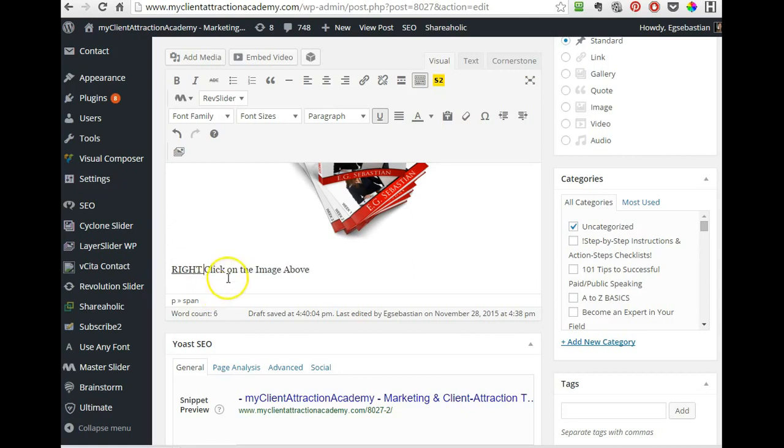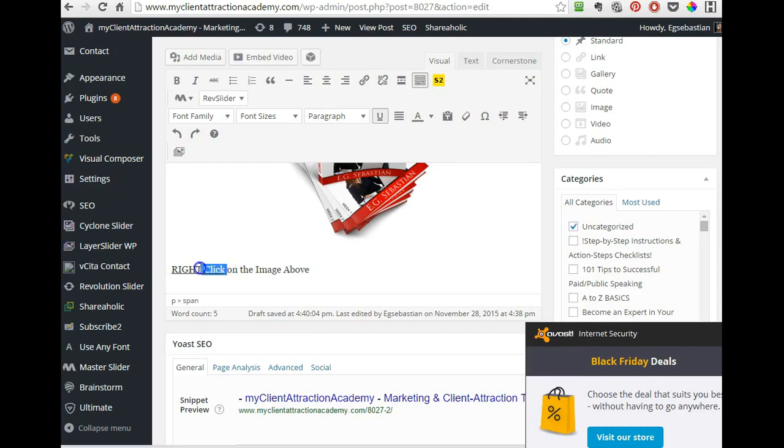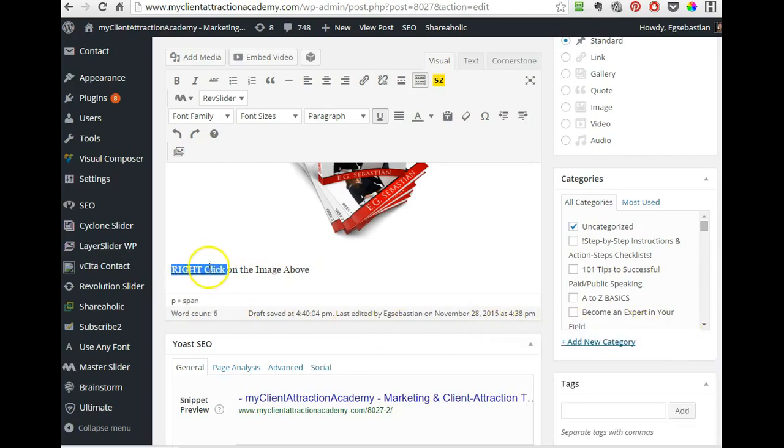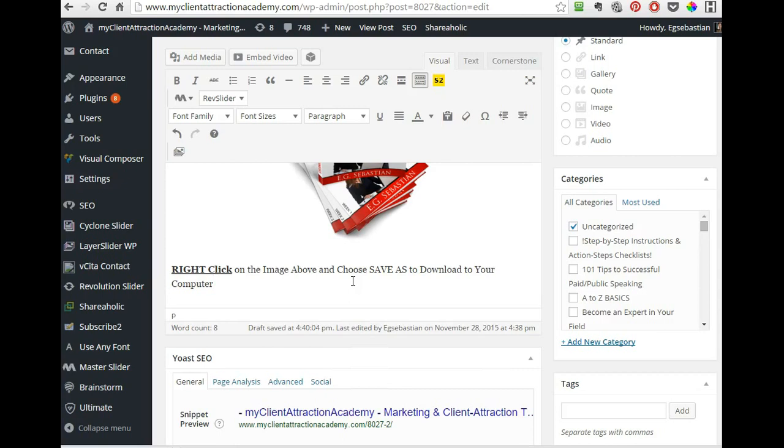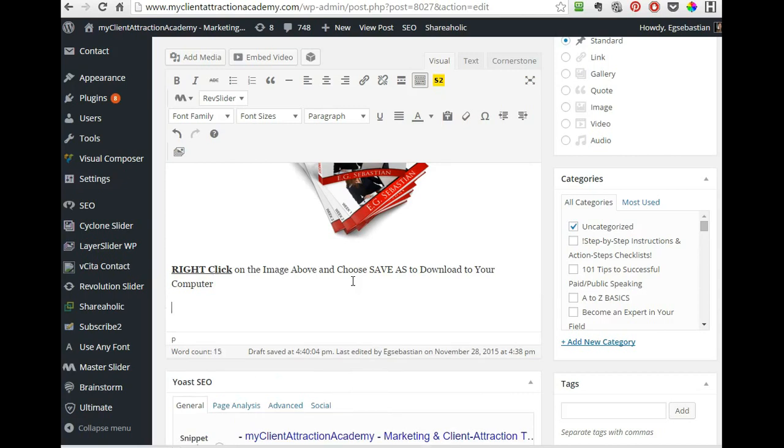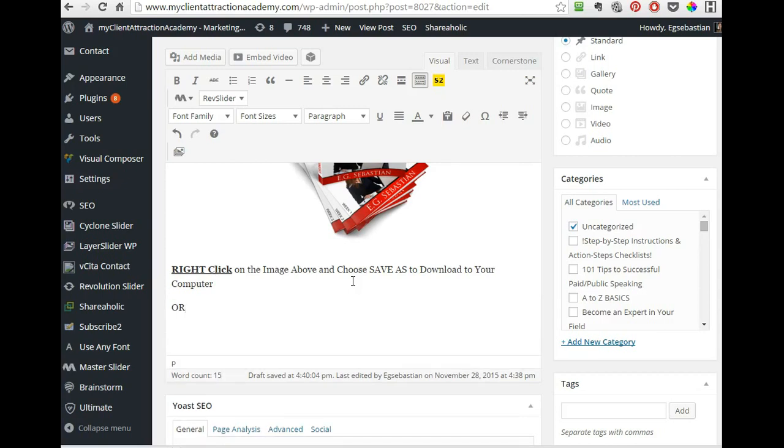Right click. Right click on the image above and choose save as to download to your computer or click on it to view it online.